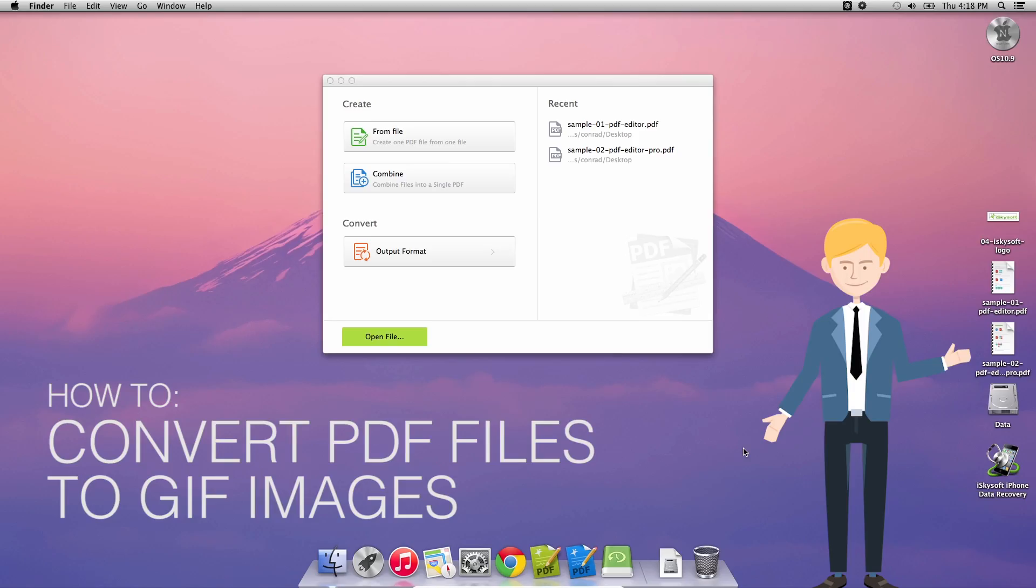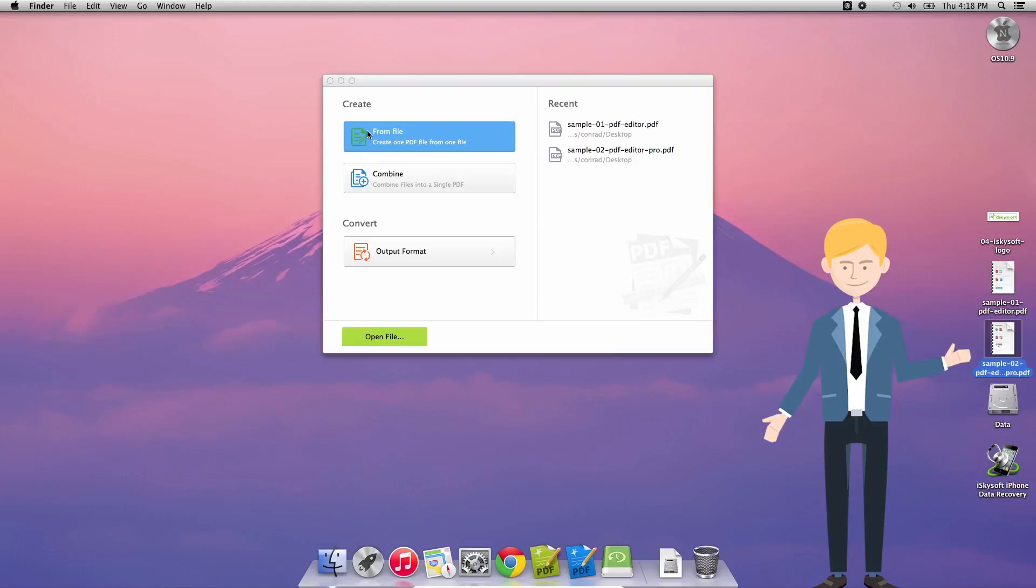Hi there guys, Comrade here with iSkySoft PDF Editor Pro for Macintosh and today we're going to be looking at how to convert PDF files to GIF files.